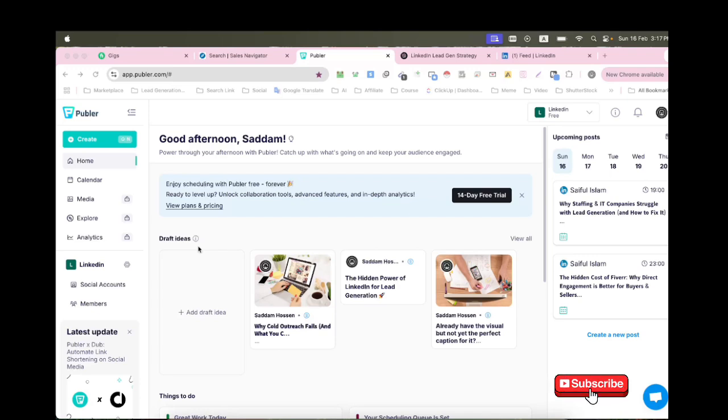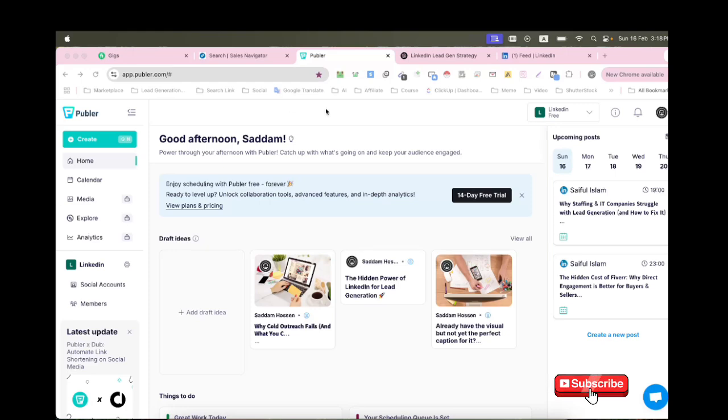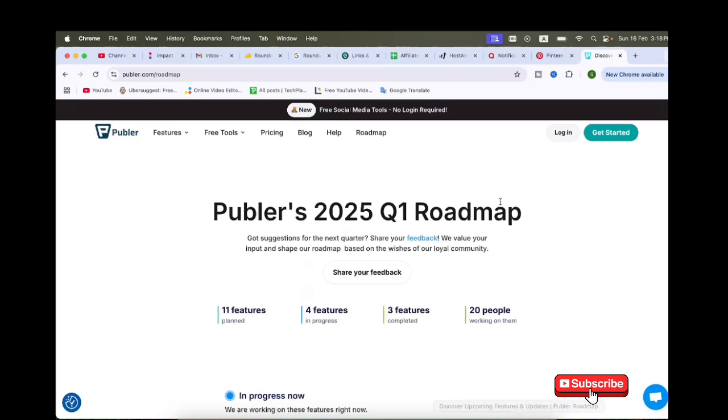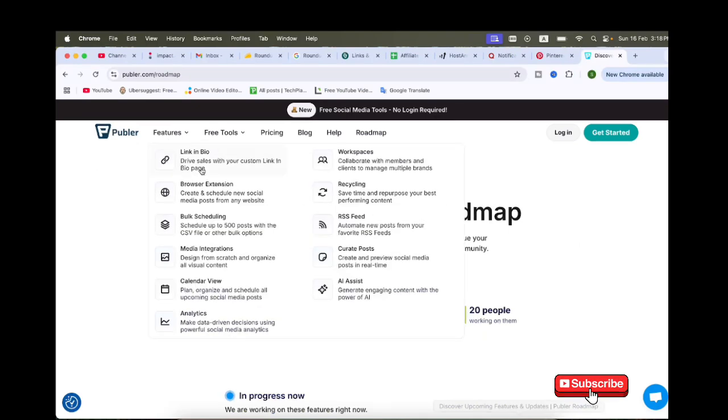And a live demo to see if it's worth your money. Let's dive in. What is Publer? Publer is a social media management tool that allows you to schedule, automate, and analyze your posts across multiple platforms. It supports Facebook, Instagram, LinkedIn, Twitter, Pinterest, Google My Business, and more.